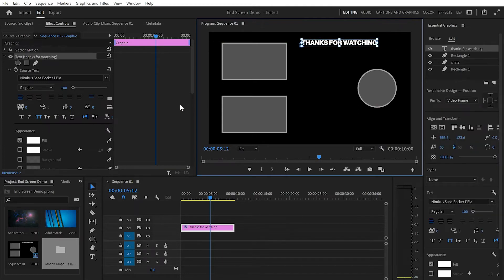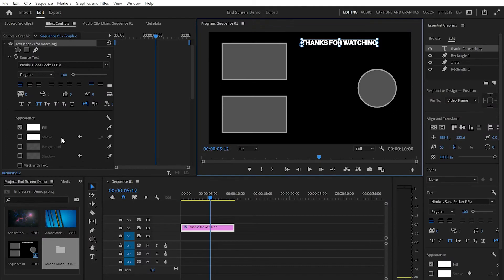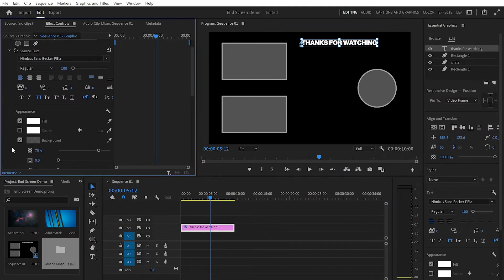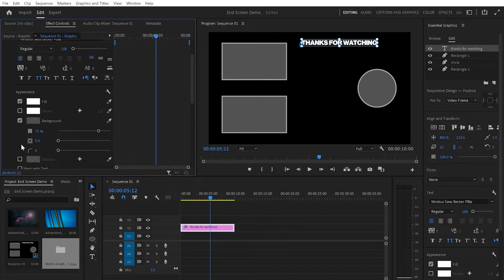One more thing I'll do to that text is add a background. I'm gonna go down to Background and click on it. I'll leave the opacity at 75%, but increase the size to 10.6 and make the edges about 10% round.